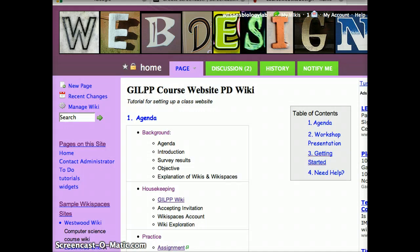I took the liberty of creating a wiki at coursewebsitedesign.wikispaces.com. The first thing I would like to show you is how to create a new page.